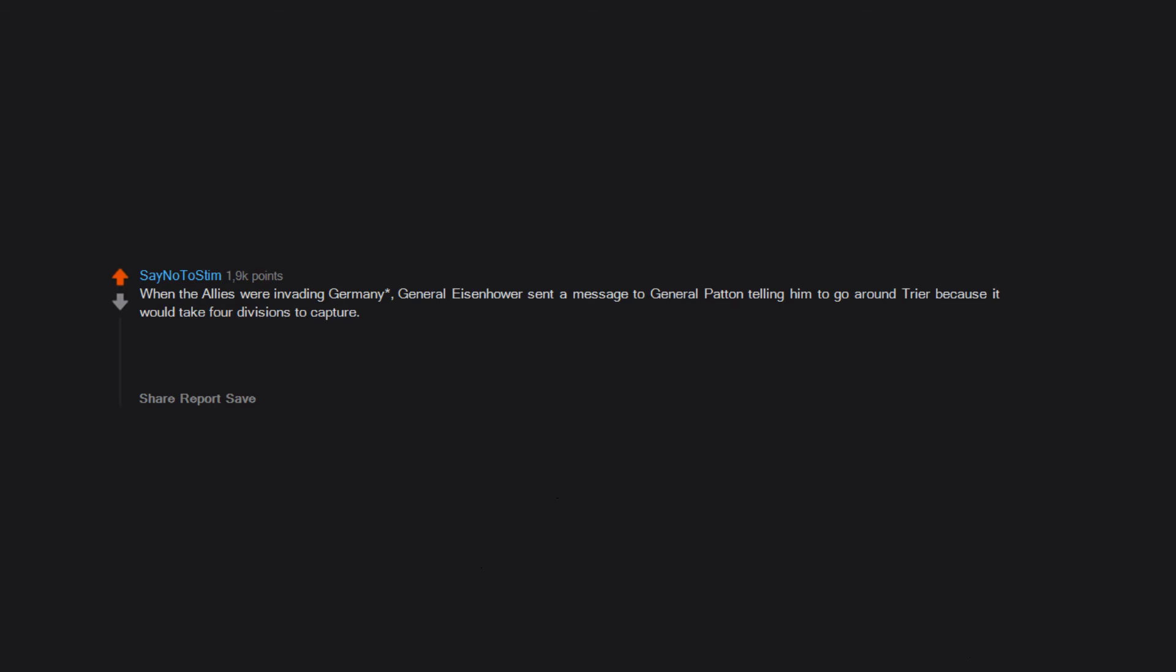When the Allies were invading Germany, General Eisenhower sent a message to General Patton telling him to go around Trier because it would take four divisions to capture. Patton sent him back a message saying, have taken Trier with two divisions. What do you want me to do? Give it back?